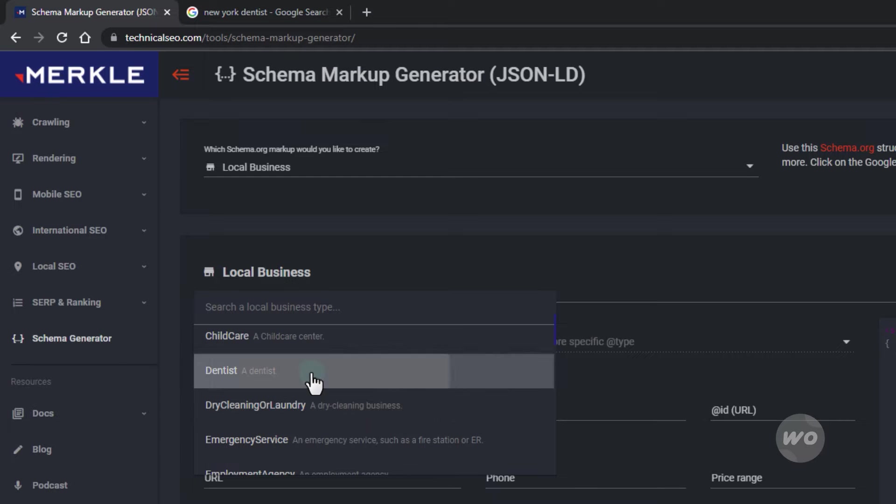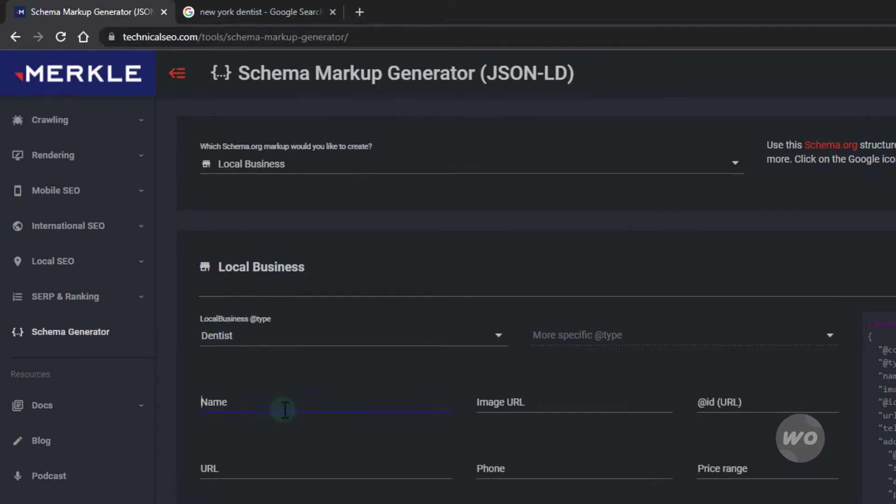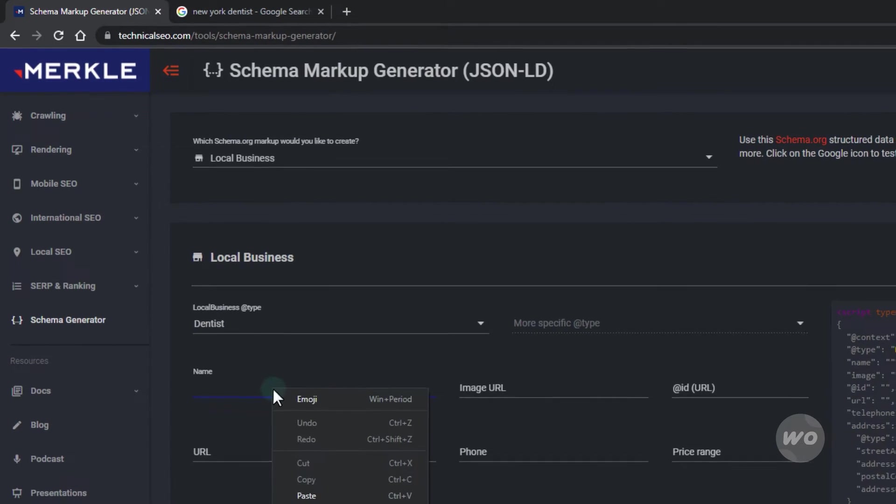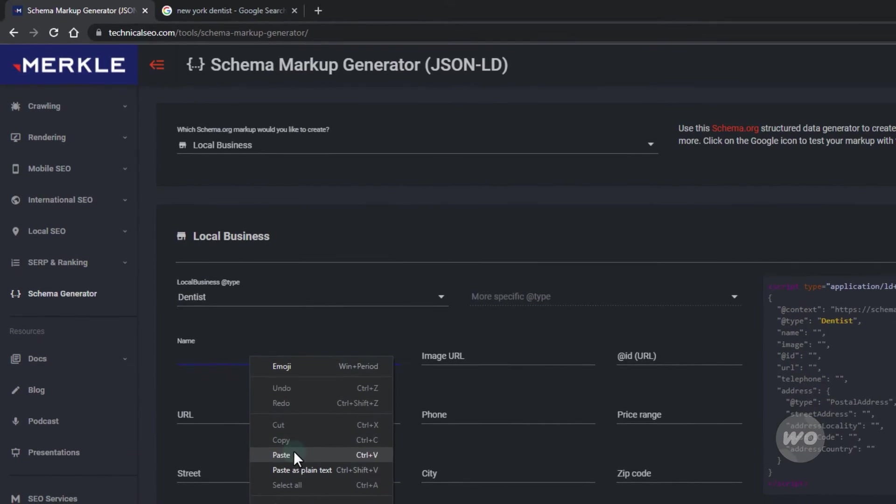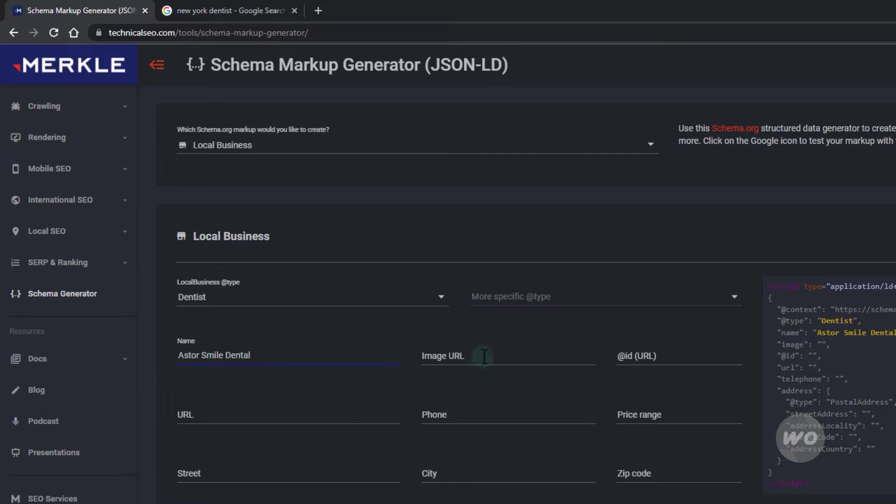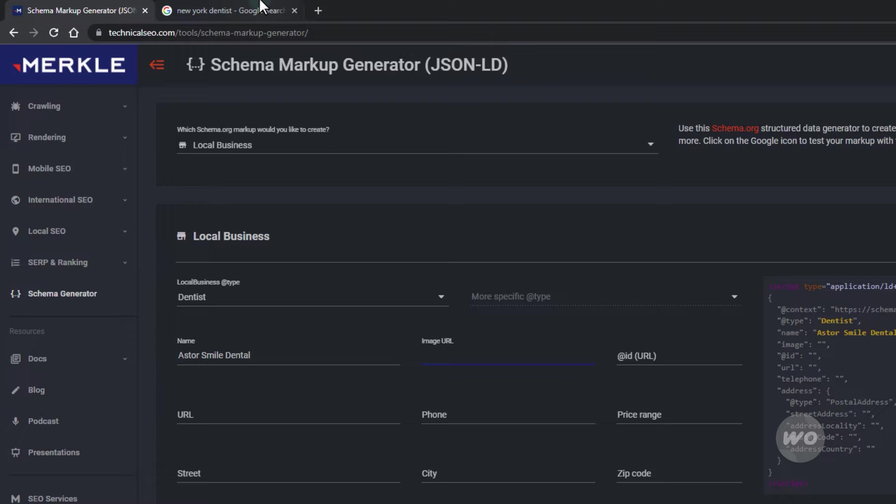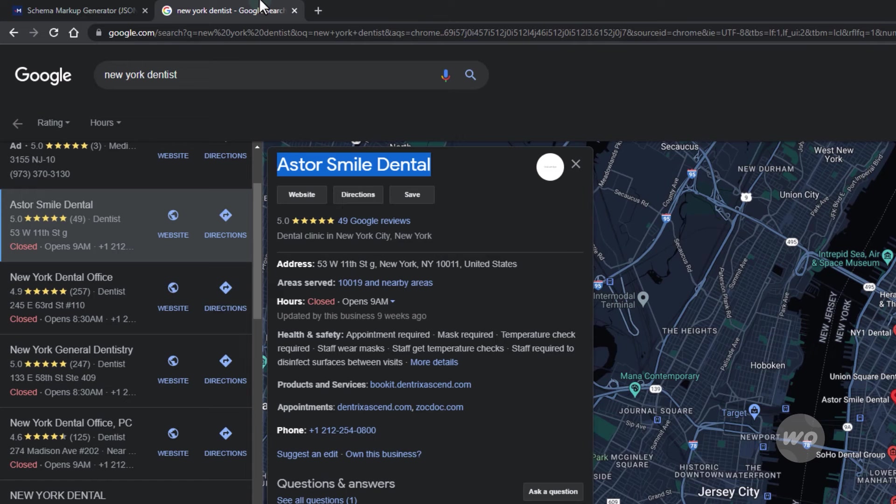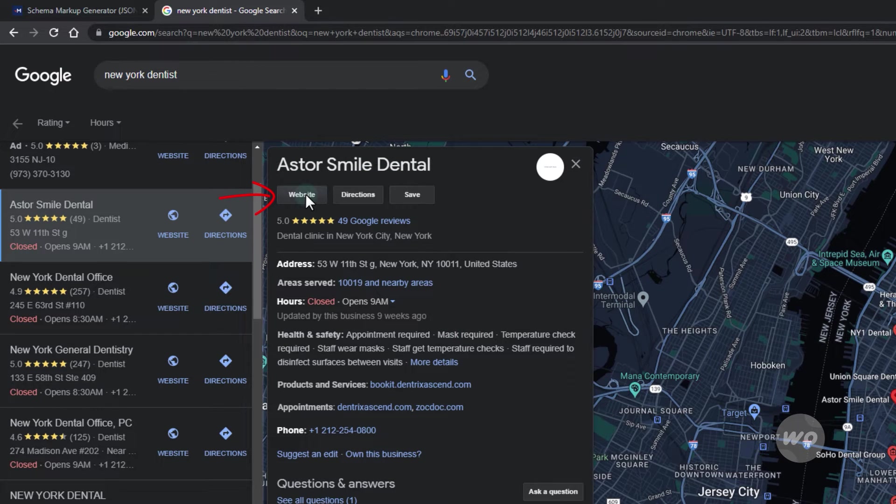Choose dentist as the local business type. Add the name. The image URL is more like a featured image but not a logo. You can also add your logo or whatever you think is appealing on search results. Here I'm going to go to their website and copy an image link by inspecting.